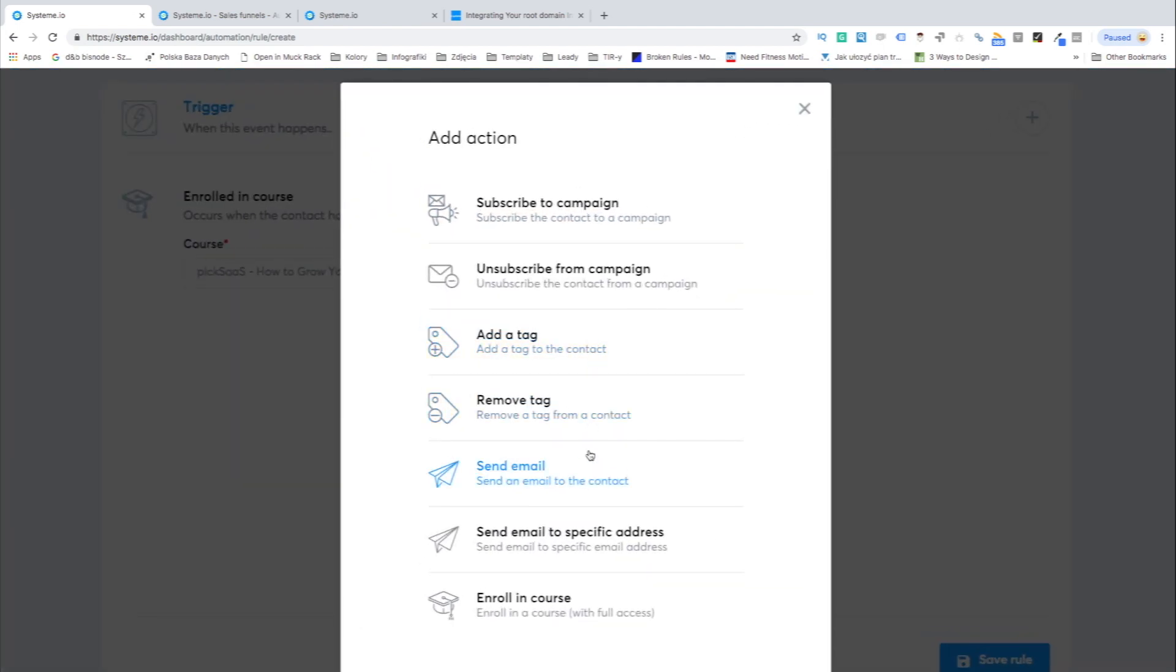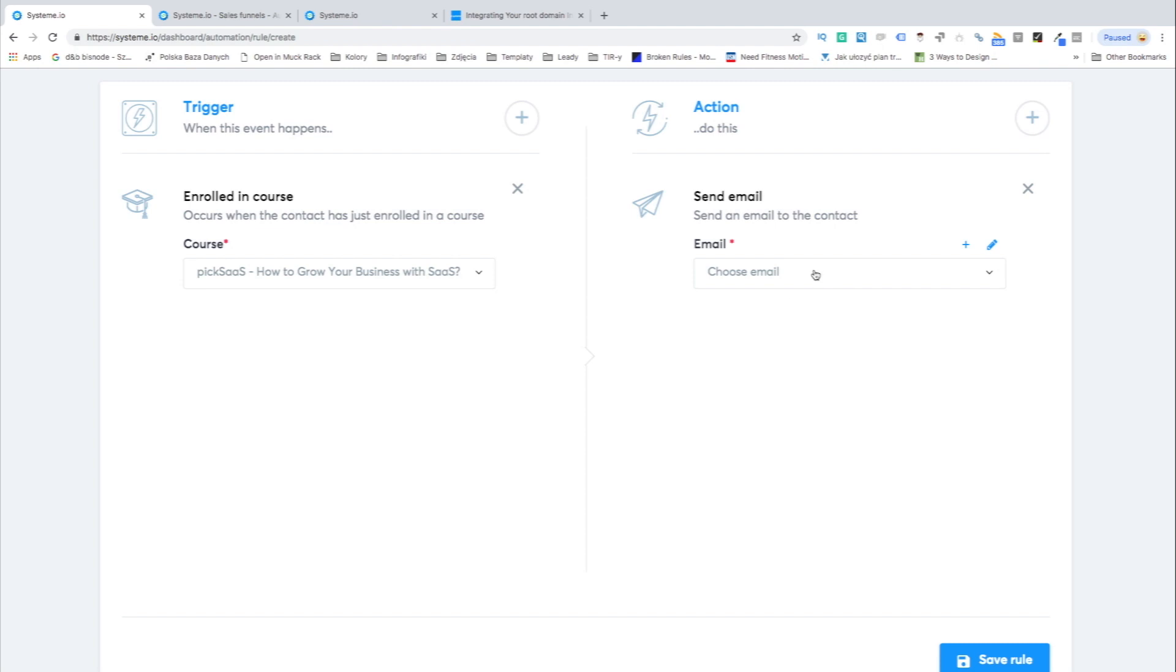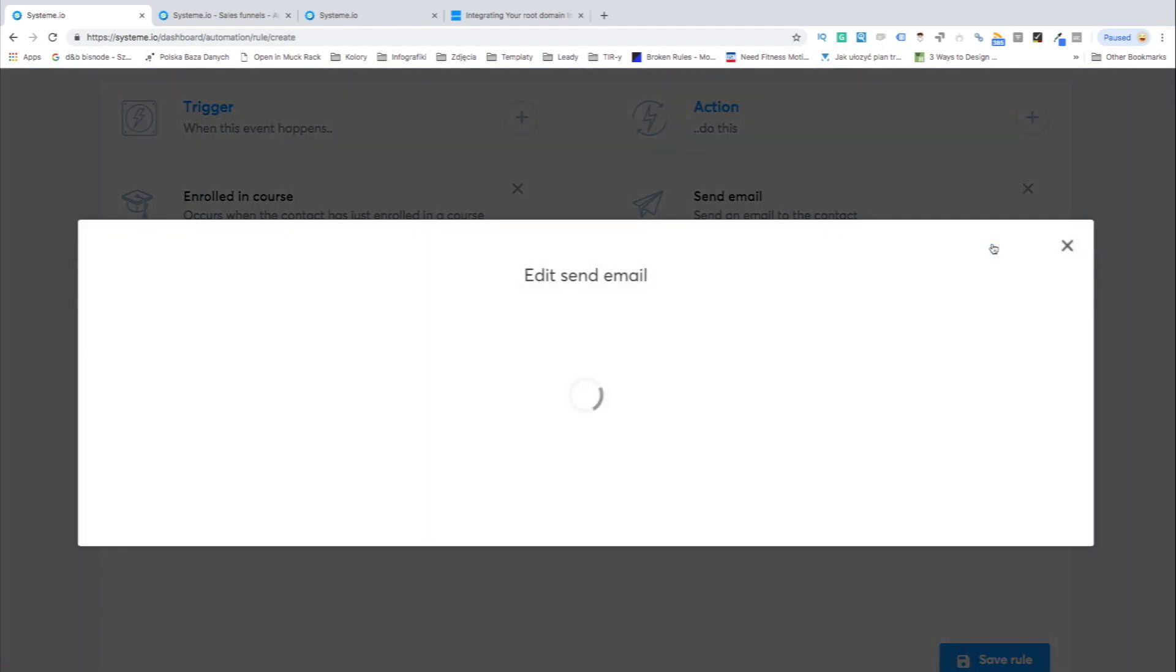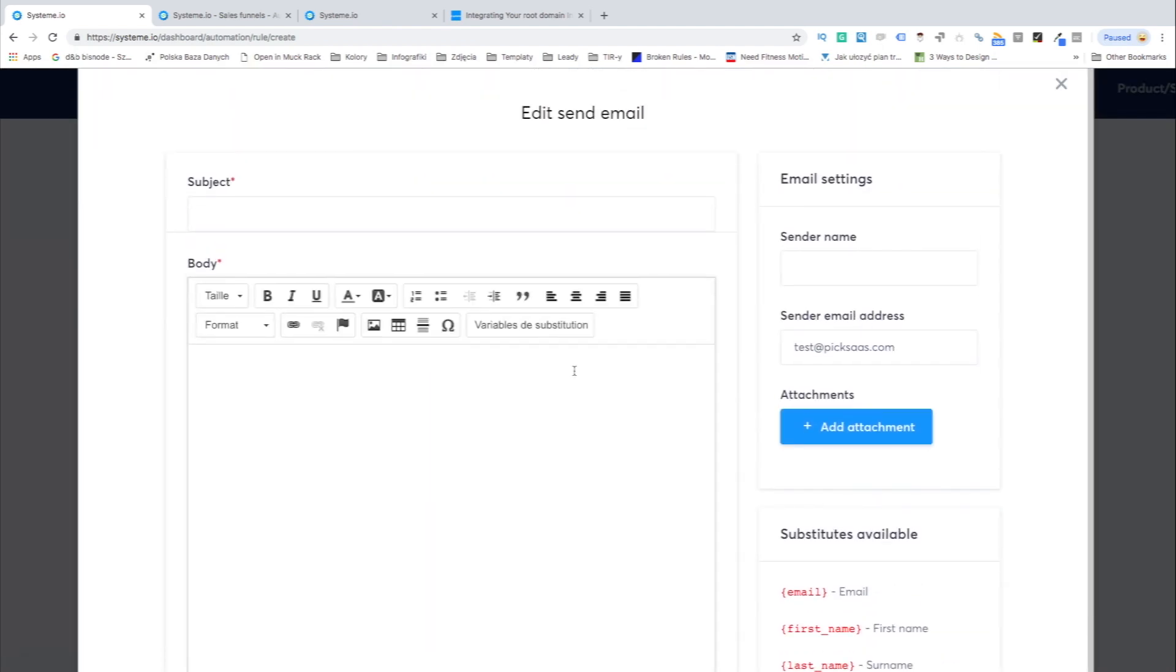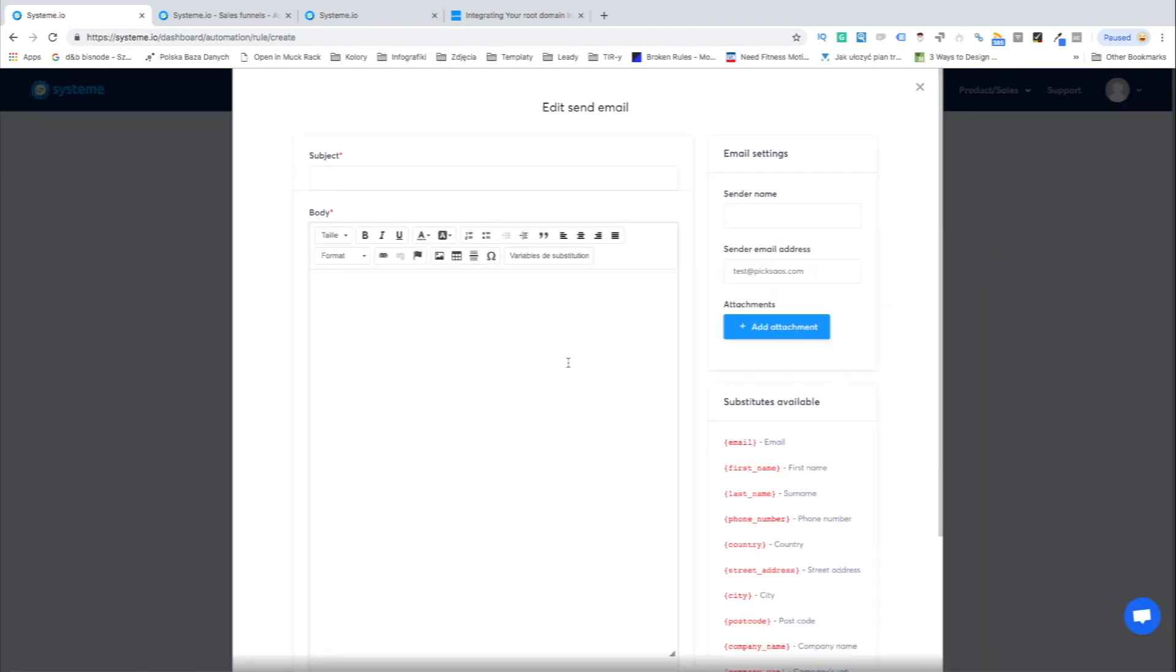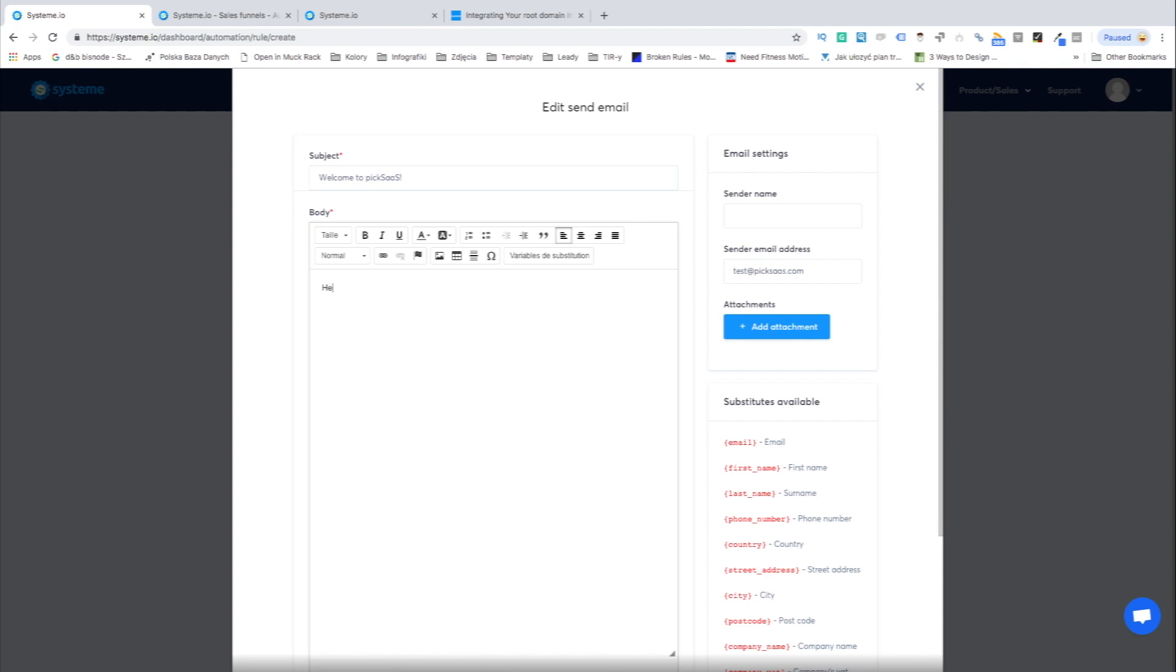Systeme lets you design your own automations depending on your needs to make your work as smooth and automated as possible. If you're aiming to use automations to the limits, Systeme can actually turn into quite an advanced mailing automation tool letting you set rules to subscribe or unsubscribe to specific campaigns based on triggers like submitting the form or registering to webinar.